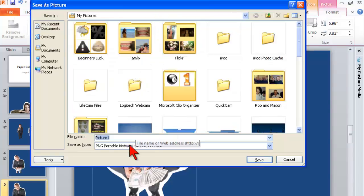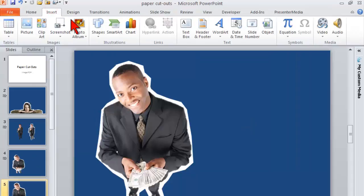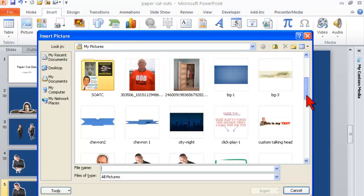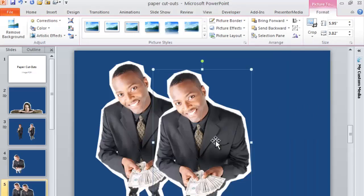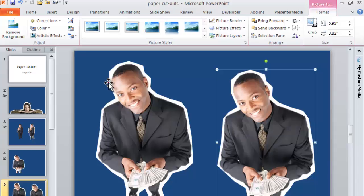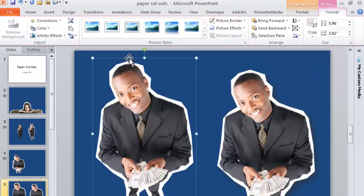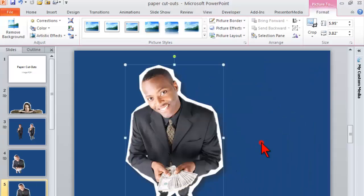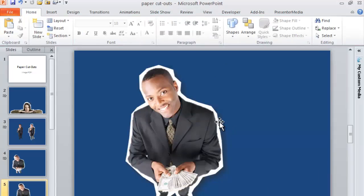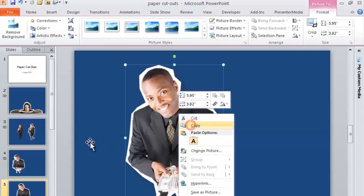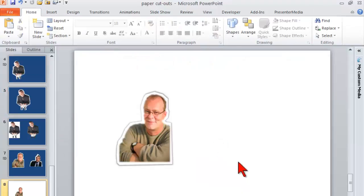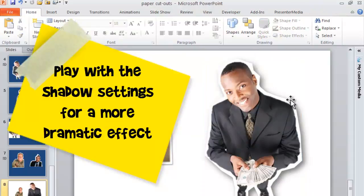Save it as a picture - I'm calling it 'dude one.' Now insert that picture back in. It's no longer a group of a shape and an image - it's a single picture, and you can apply all the cool formatting presets. That's the easiest way to quickly add a drop shadow. Let's see how much it pops on a white background - see how much it pops with that drop shadow!